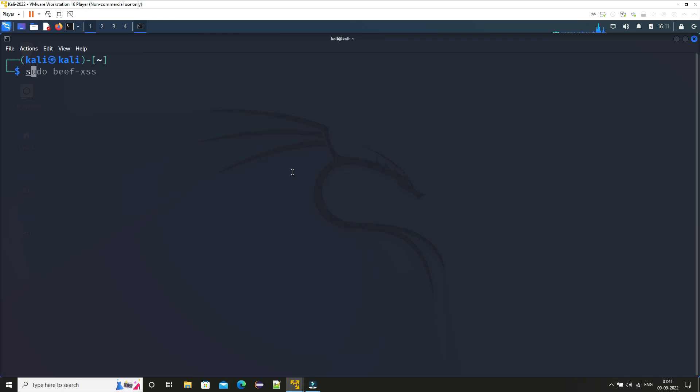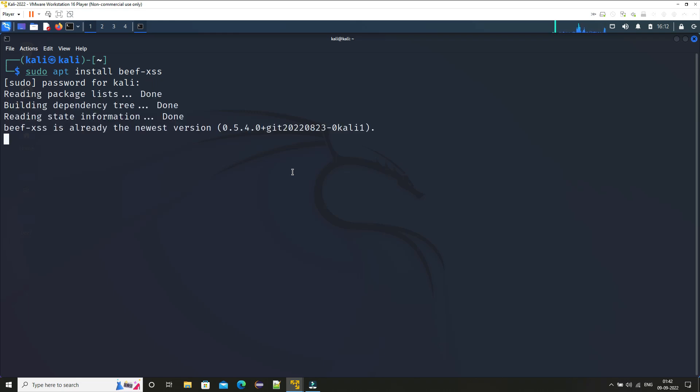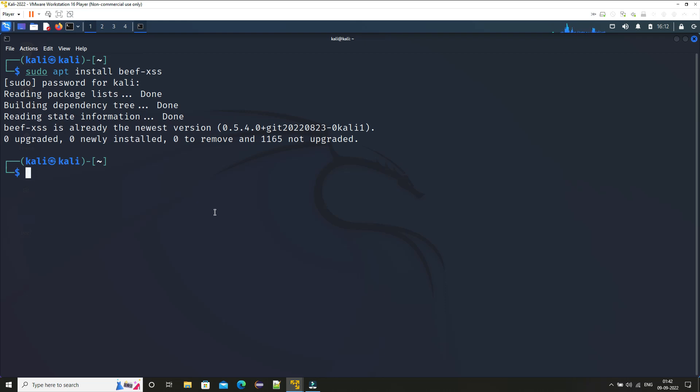So without any further ado let's begin this video. Just open your terminal and here just type in 'sudo apt install beef-xss'. Just provide your password and it will ask for confirmation at various steps. In my case I've already installed it so it didn't ask all those questions.